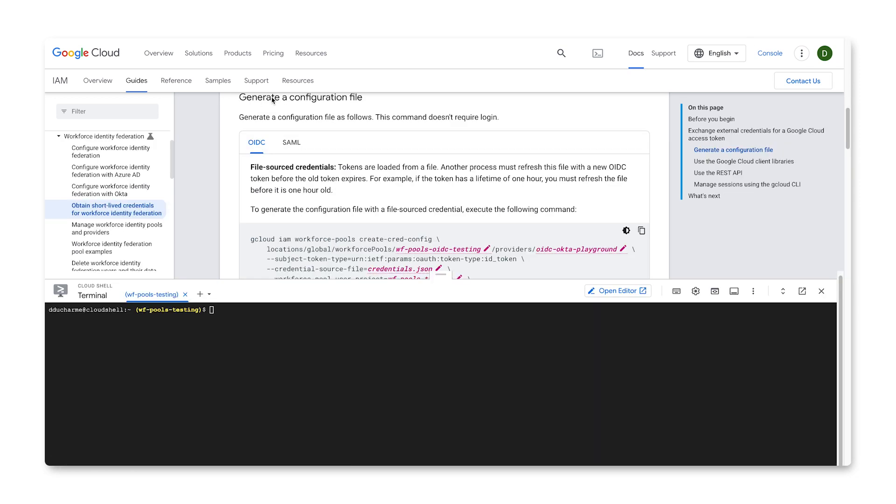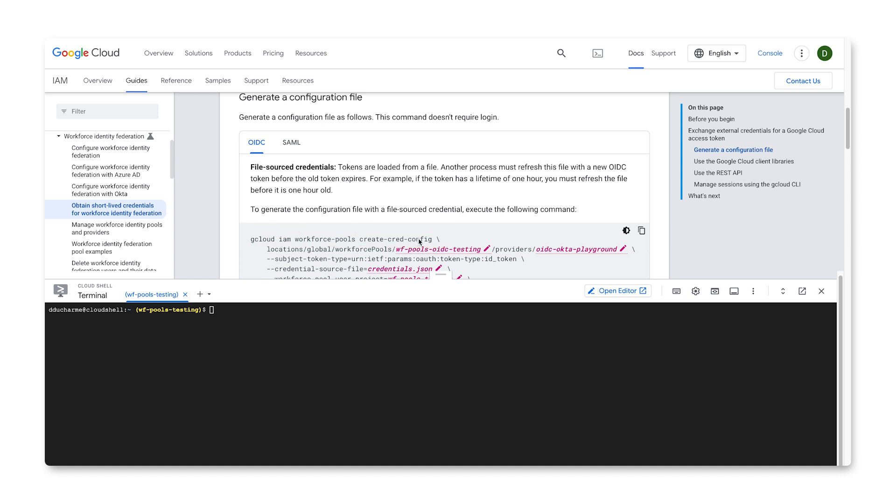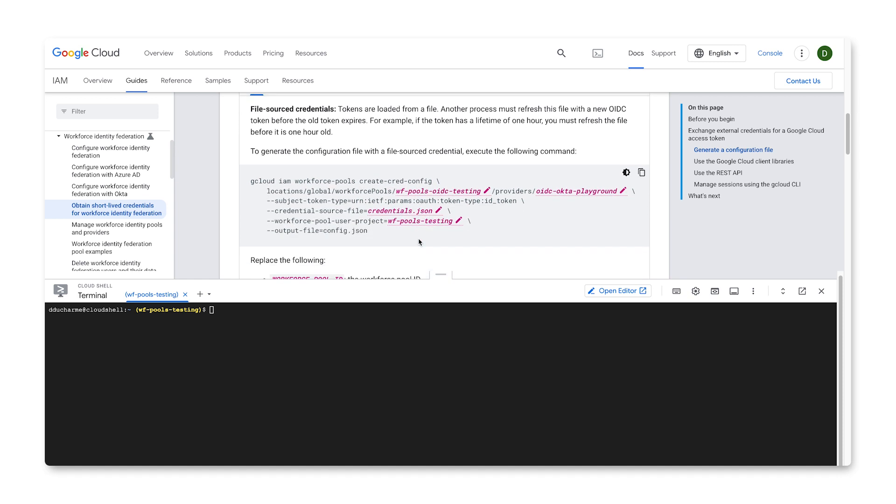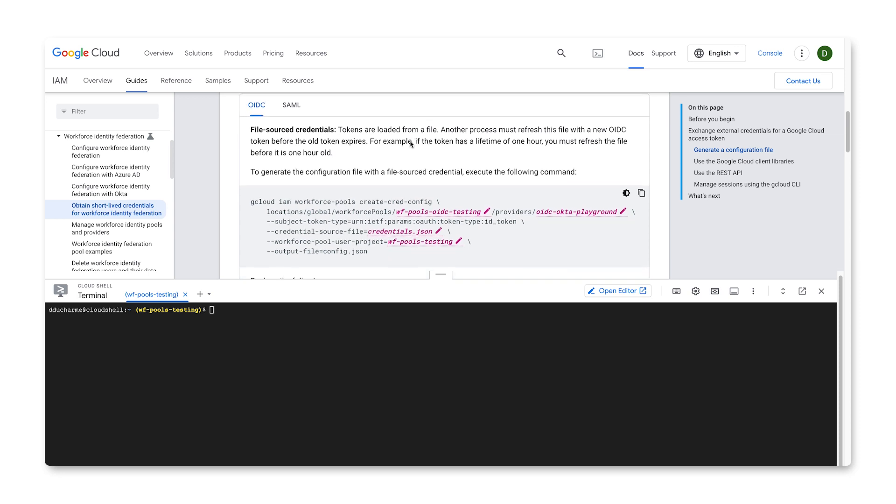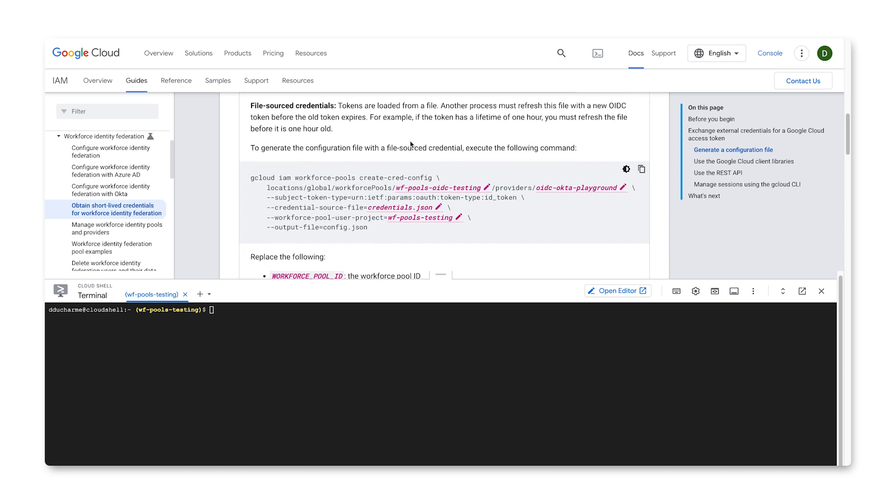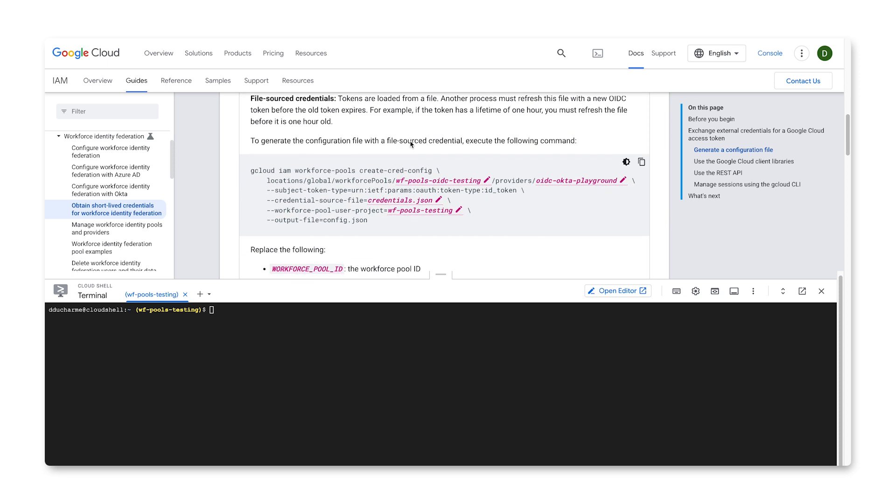Now that our identity pool and provider are set up, we need to configure our pool so it can get a credential token when a user logs in. To do this, use the gcloud iam workforce-pools create-cred-config command. There are slight differences for both OIDC and SAML 2.0 supporting IDPs, and whether you are using file sourced, URL sourced, or executable sourced credentials.